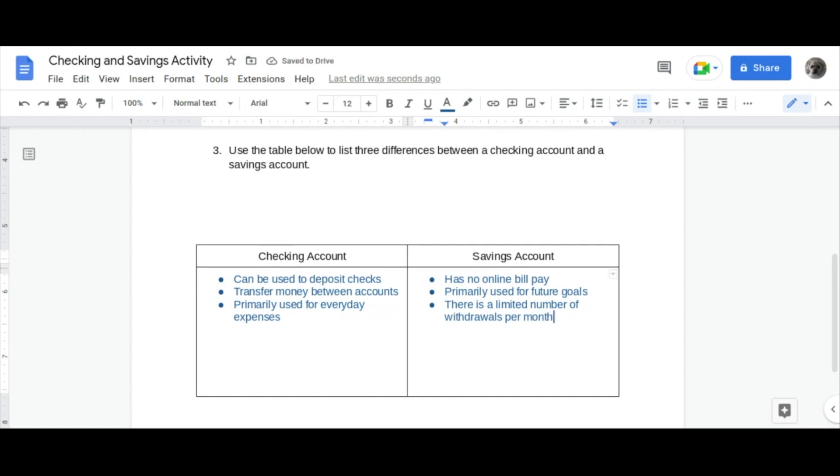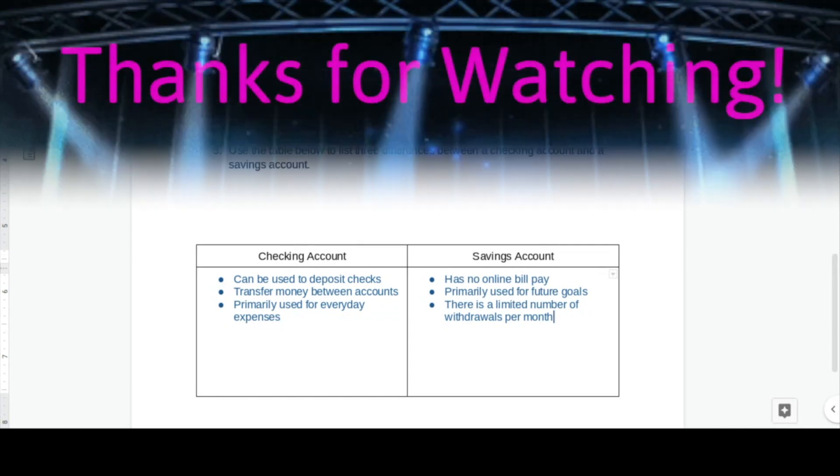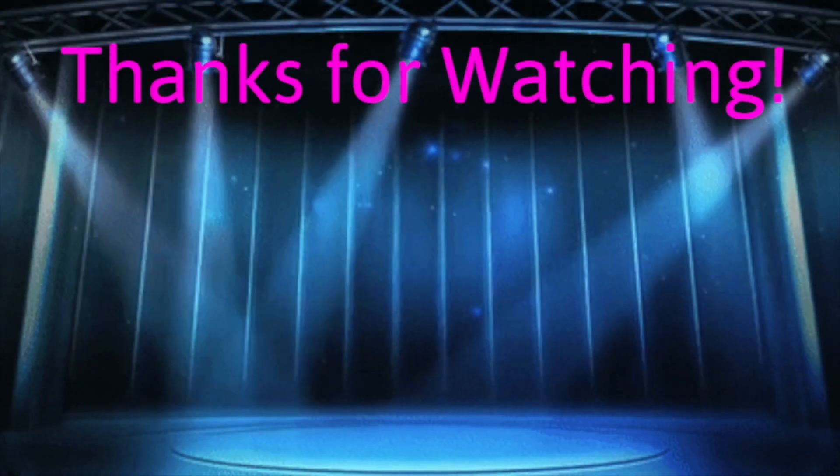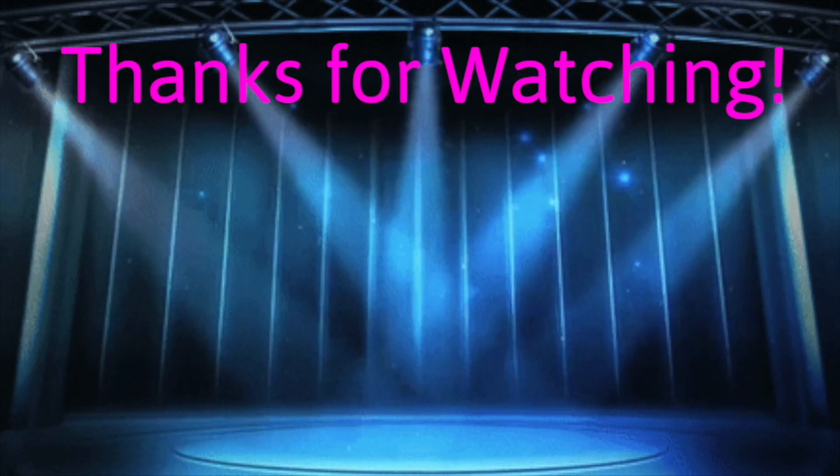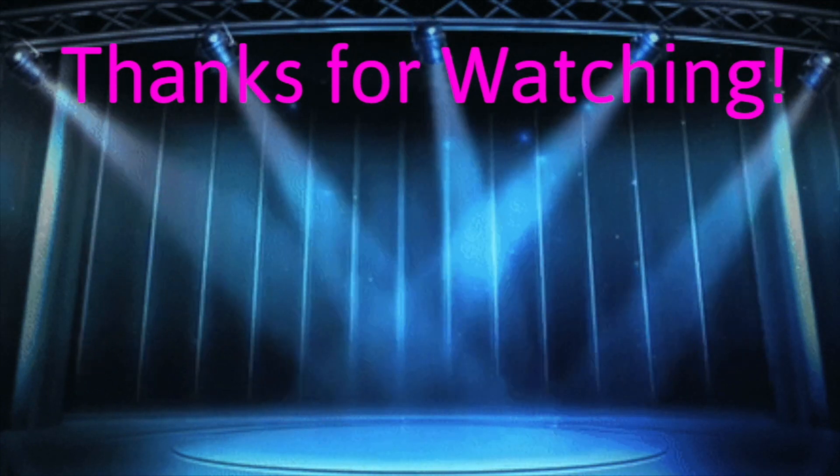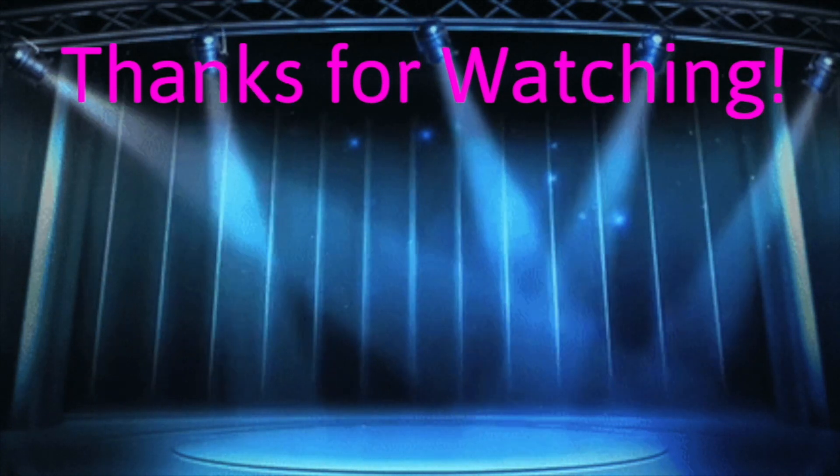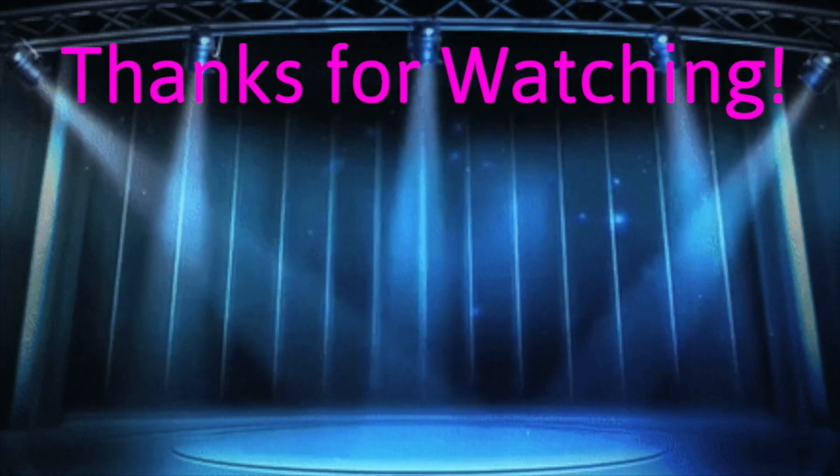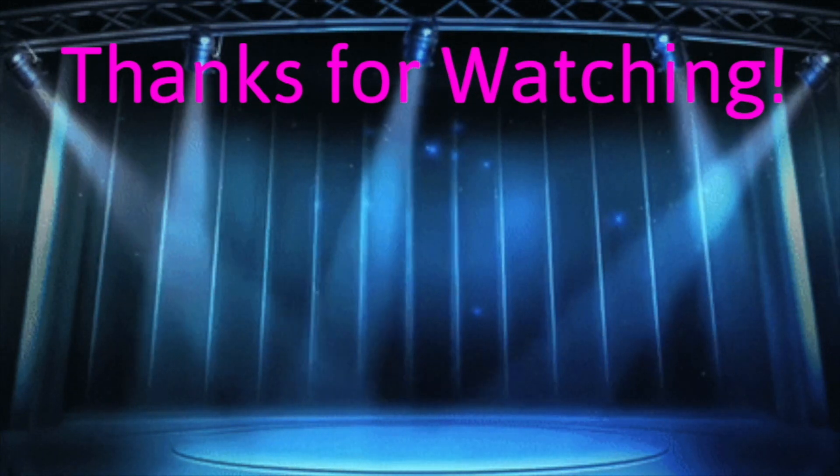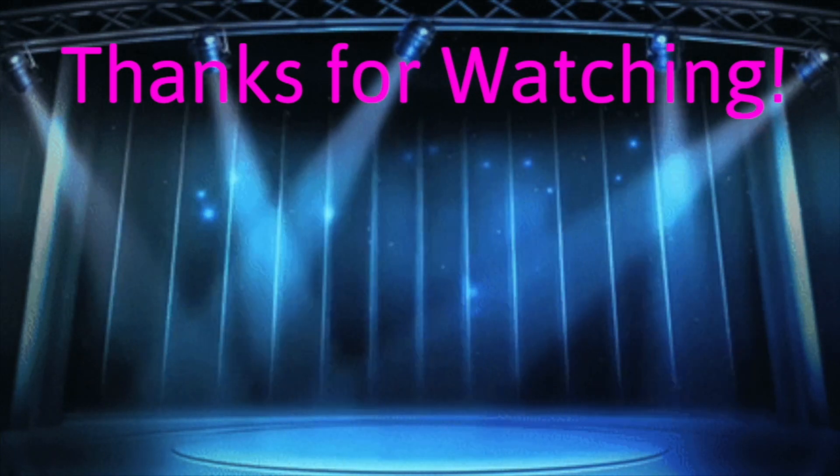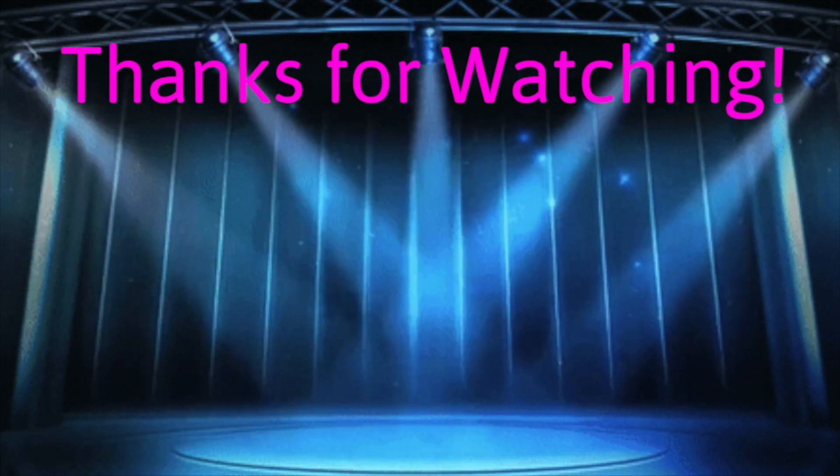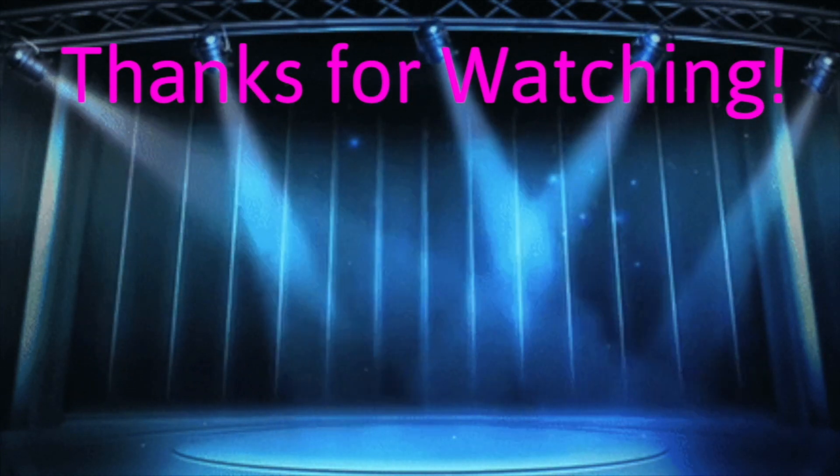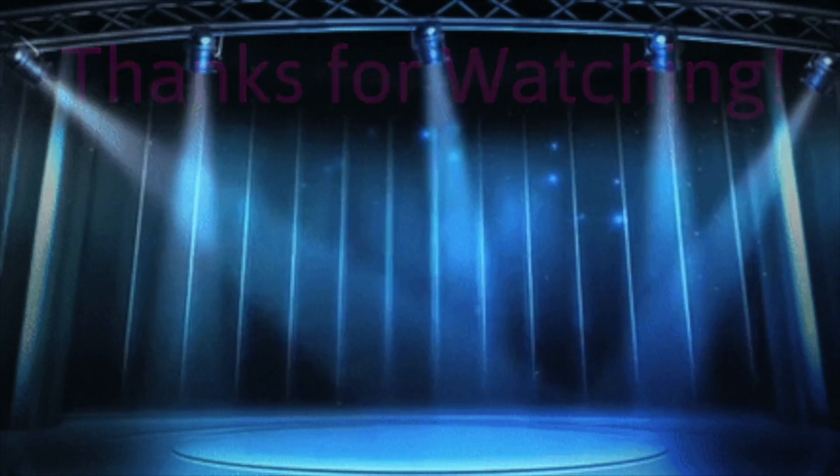That is the end of the checking and savings activity. I hope you found this video to be helpful and useful. If you have, then please be sure to leave a like, comment, share, and also subscribe as well. I would greatly appreciate it. And I will see you all in the next video. Bye!